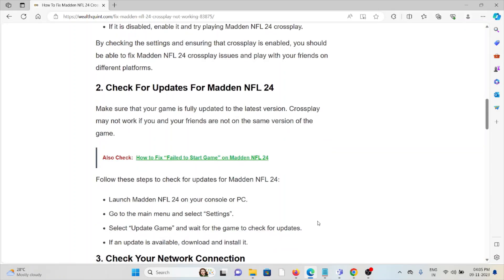Second method is check for updates for Madden NFL 24. Always make sure that you're using the latest updated version of the game. If you're using an older or outdated version, you will face these kinds of issues. If you're not updated to the latest version, try to update it.